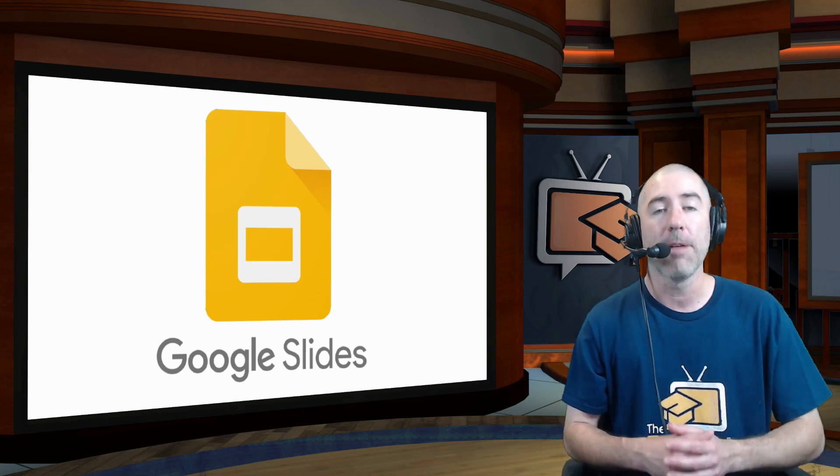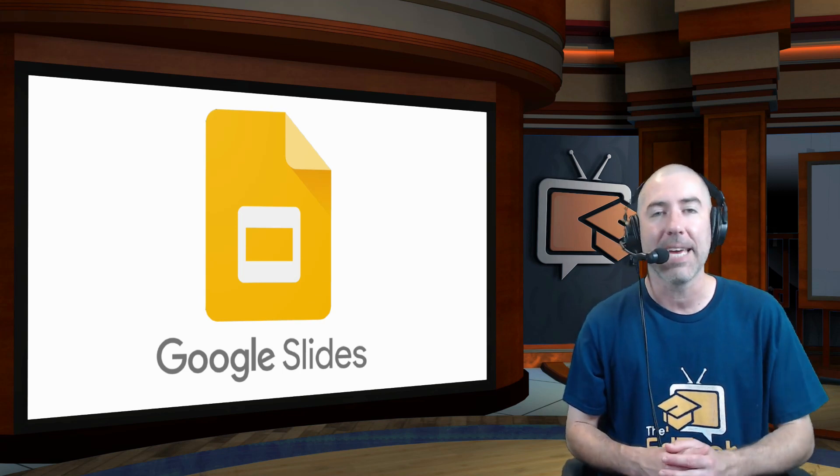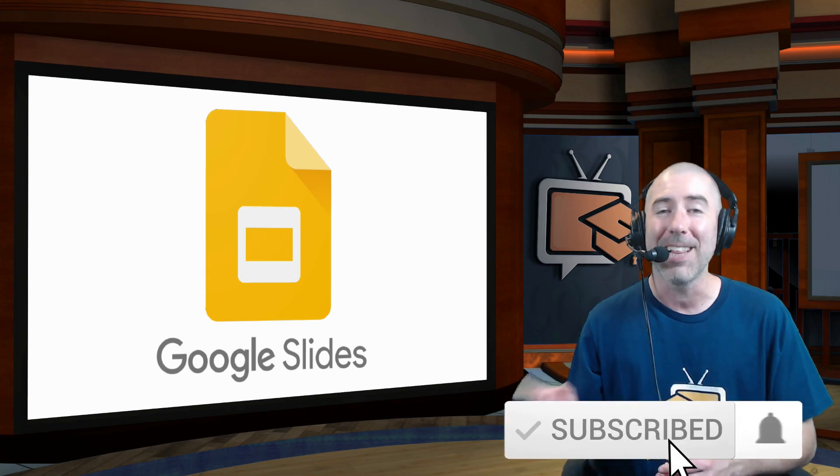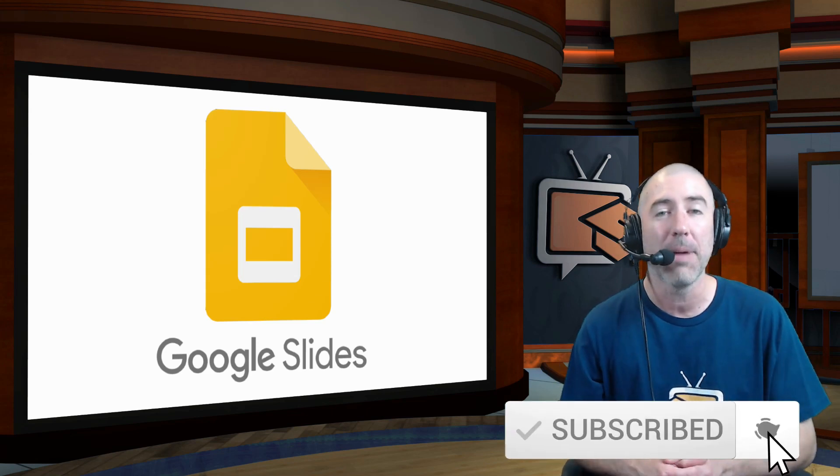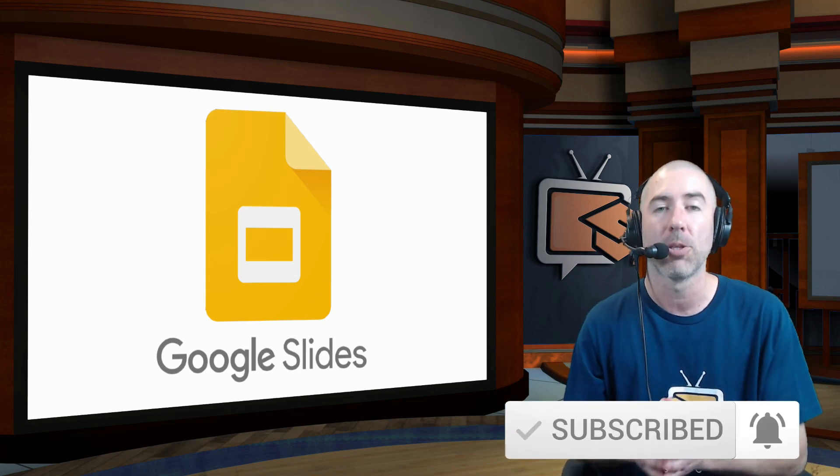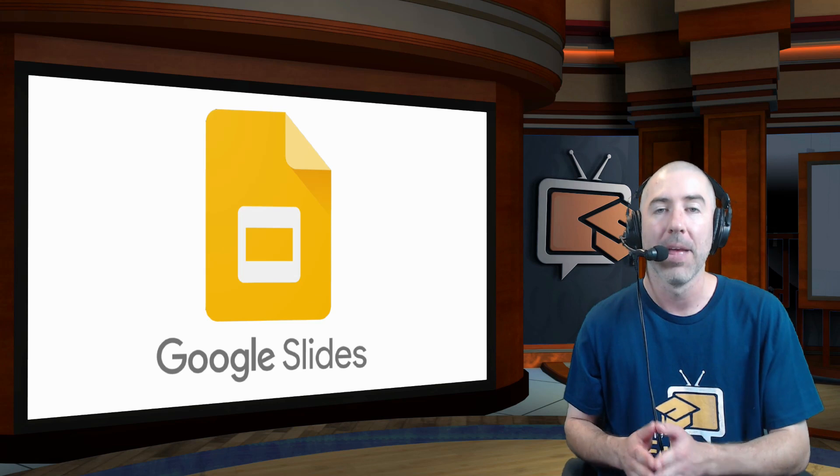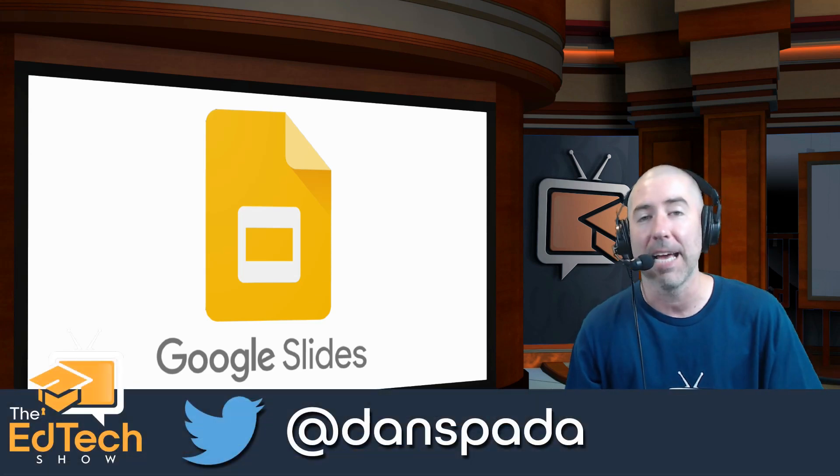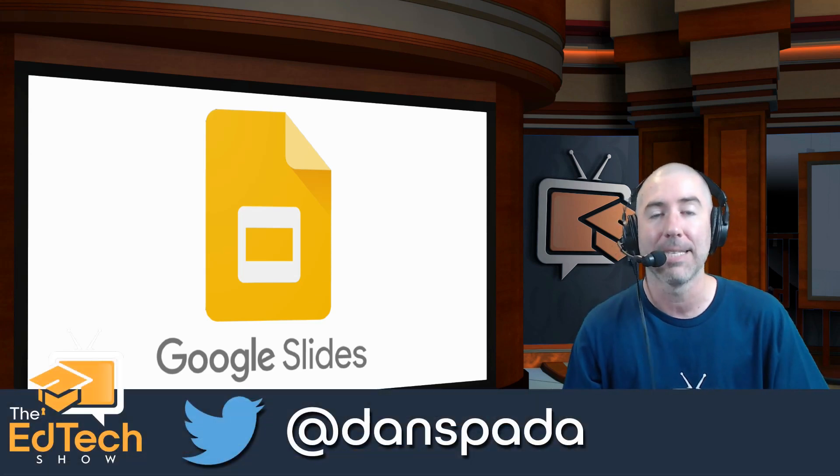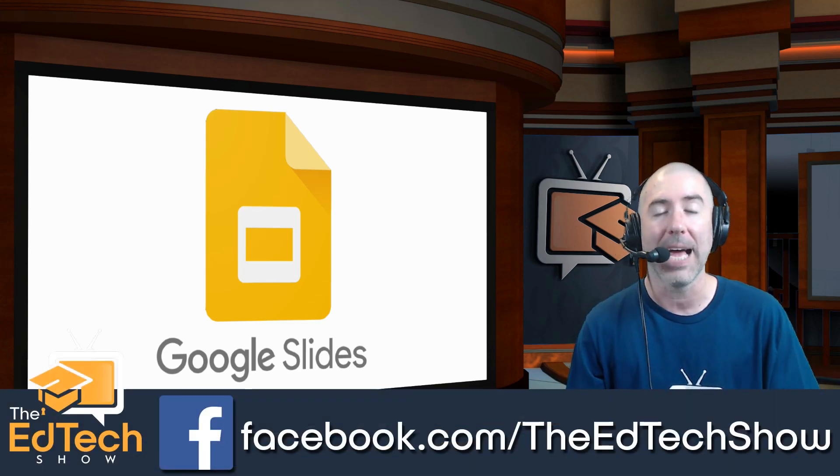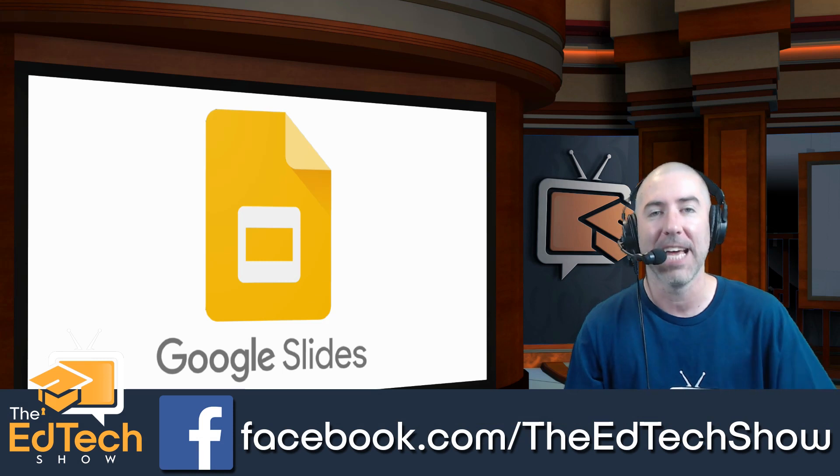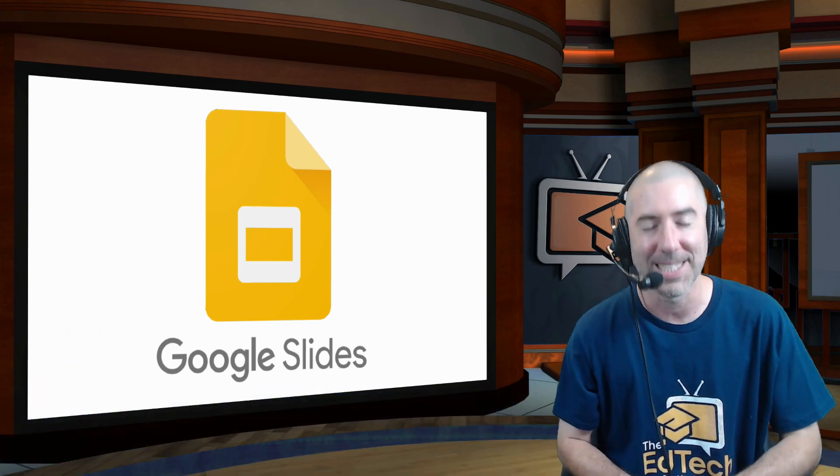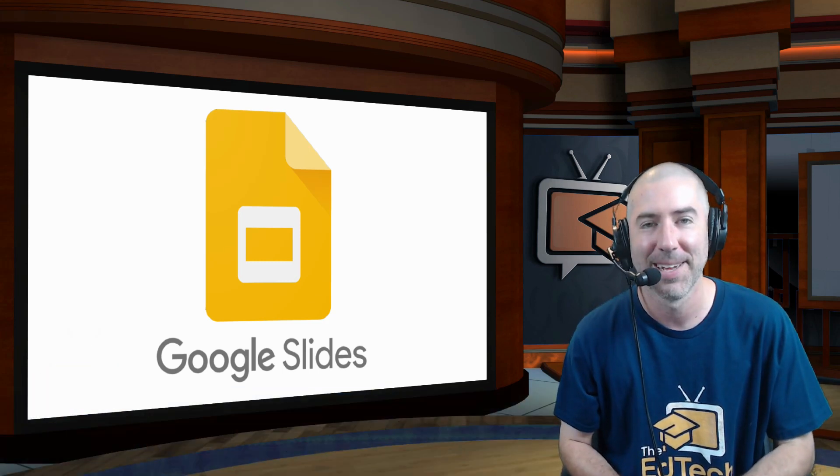And if you haven't already, please take a second, click on the subscribe button, and click on that notification bell so that you get notified every time there's a new video. And if you haven't followed me on Twitter, please take a second and follow me at Dan Spada. And on Facebook at facebook.com slash The EdTech Show. Thank you so much for watching, and I'll see you next time.